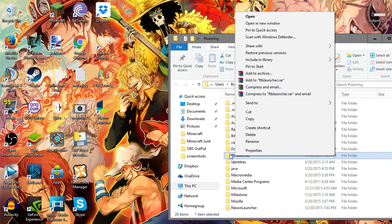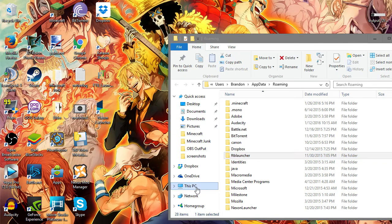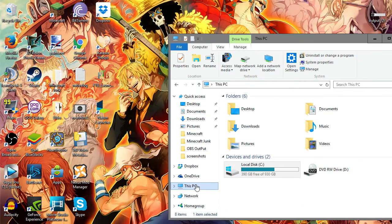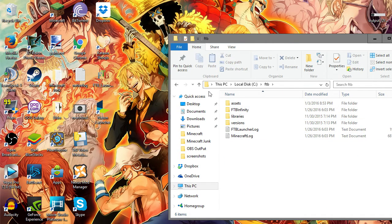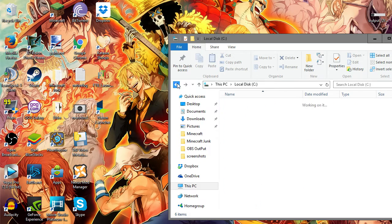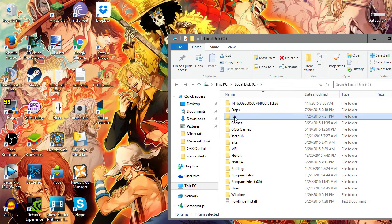Once that part is deleted, after that you go to your C drive or wherever you have the Feed the Beast other parts saved, and you see the FTB folder here which has all your Feed the Beast stuff. You can also right click and delete.